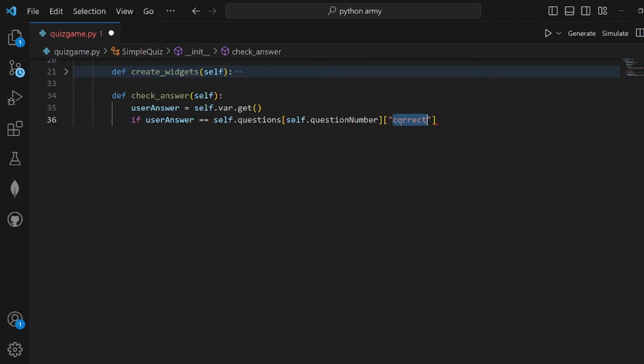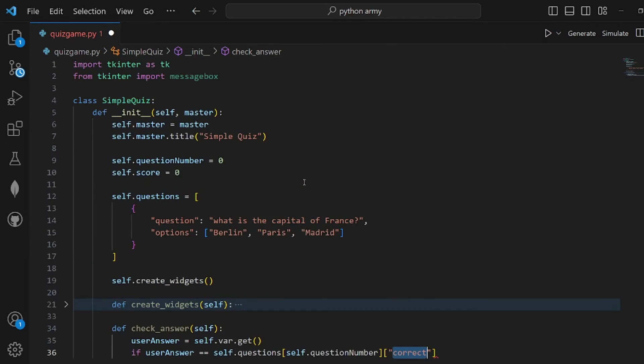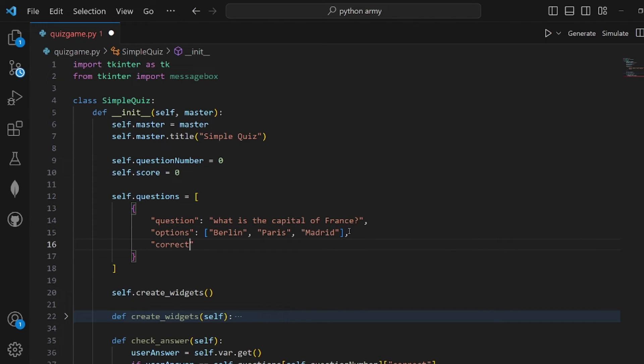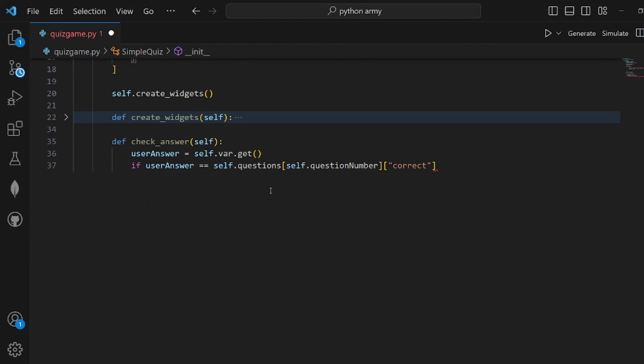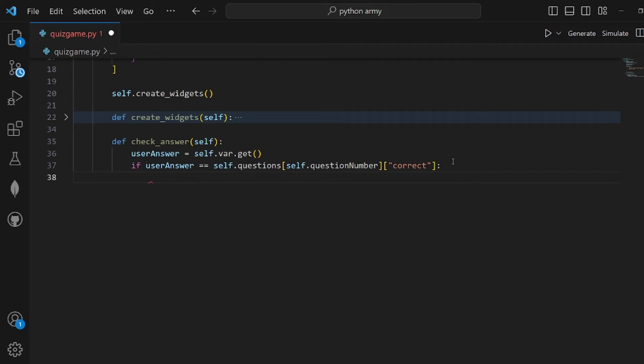We need to add a new field of correct answer to our question object like this. For example, this question has a correct field and the option is Paris. If it was equal, then we need to increment the user score by one.